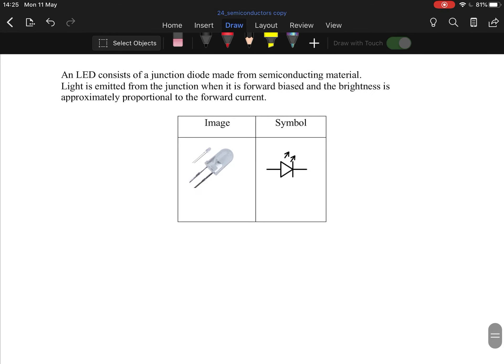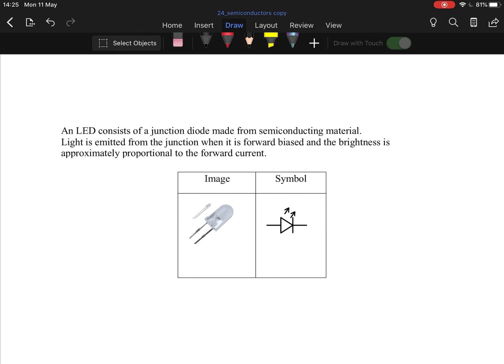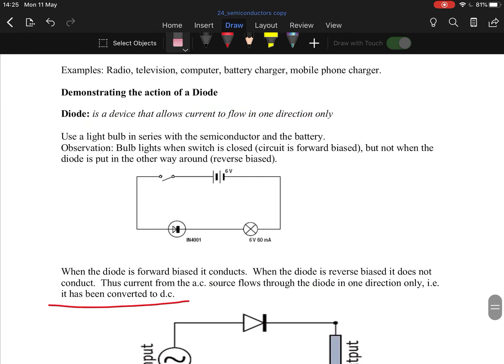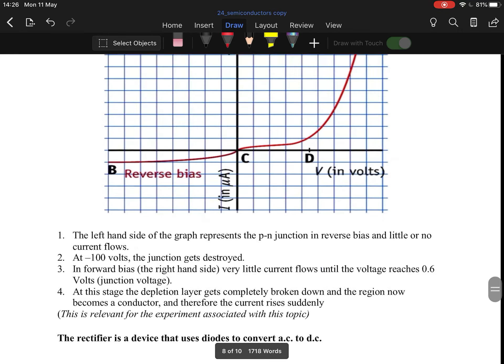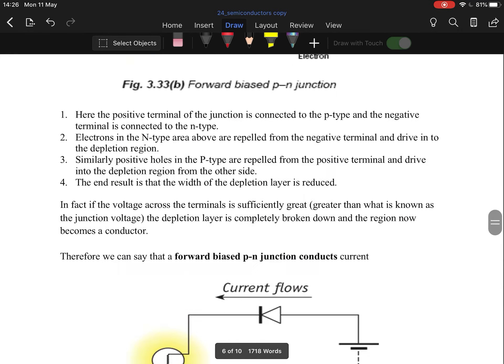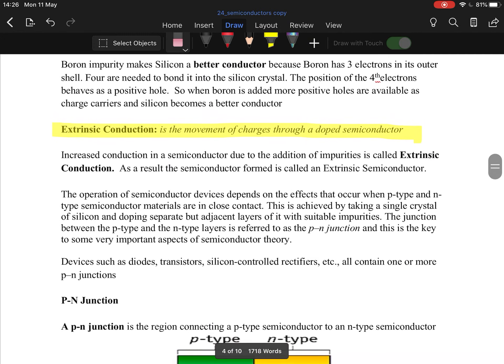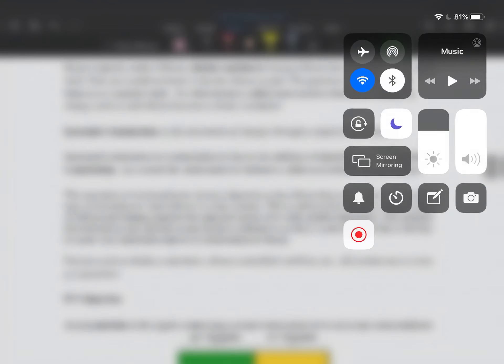LEDs — light emitting diodes — are basically diodes that emit light. They were a revolution because they use a lot less electricity and produce a lot of light. However, the blue light in LEDs is actually very bad for long-term exposure, especially at night. That's it — that is your semiconductors topic. If you have any questions, leave them in the comment section below.